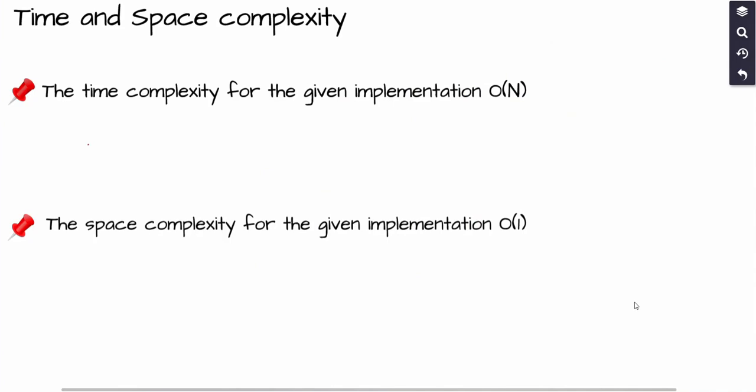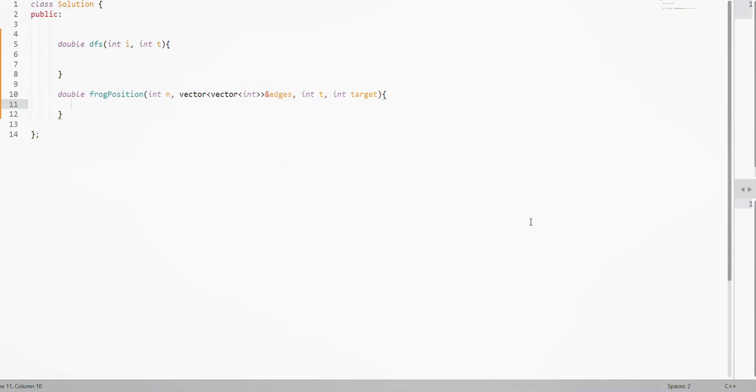The time complexity for this implementation is O(N), the same as depth first search. The space complexity is O(1) auxiliary space since we are not using extra space beyond the call stack during DFS.